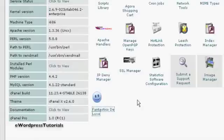In this video I'm going to show you how to install WordPress onto your website. Probably the easiest way to do it is if you have cPanel and Fantastico, then all it takes is just a few mouse clicks.